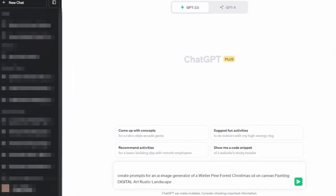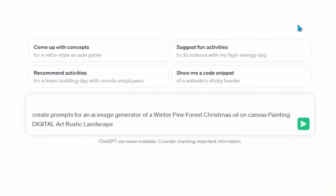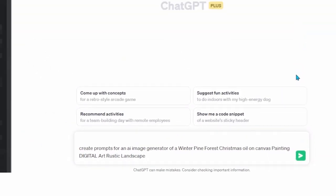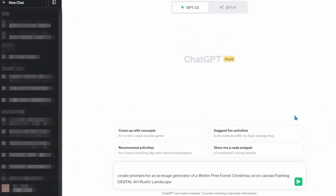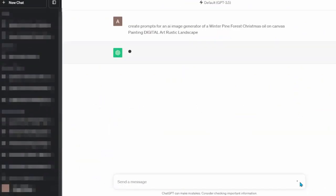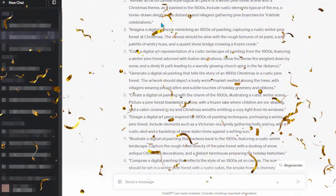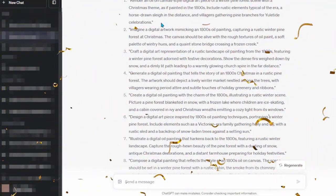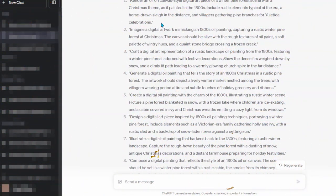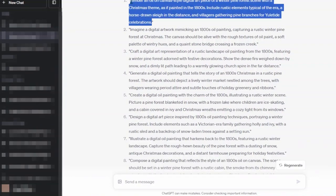Next I'm going to head to ChatGPT where I'm going to create the prompts for my art. I typed in the following prompt: create prompts for an AI image generator of a winter pine forest Christmas oil and canvas painting. I included some of the keywords that this shop is ranking for. Then ChatGPT has generated a list of prompts that we can use for our art. I'm going to go ahead and choose one to copy.